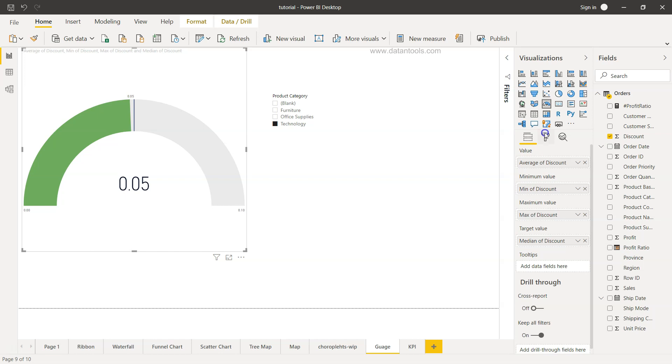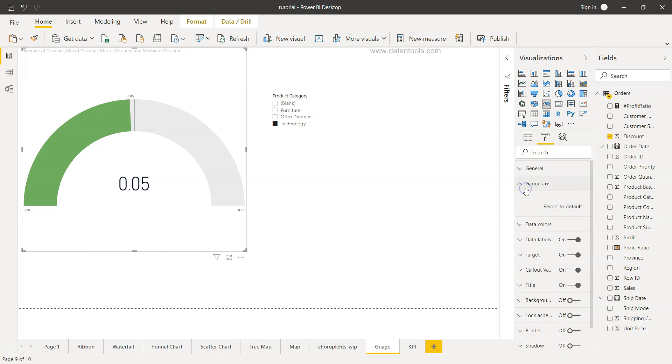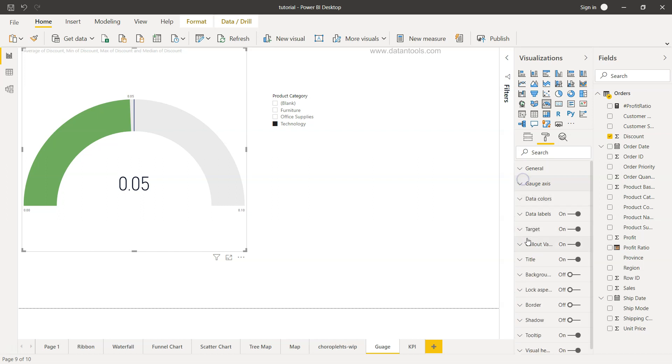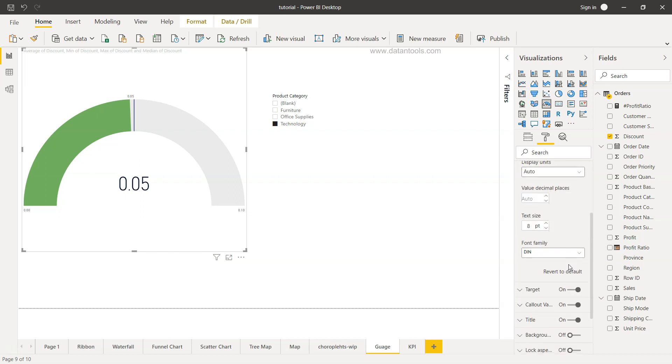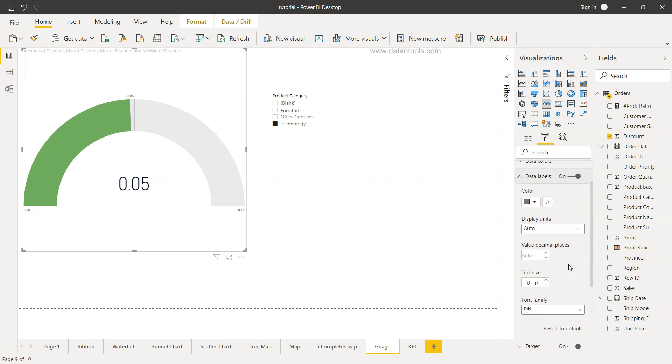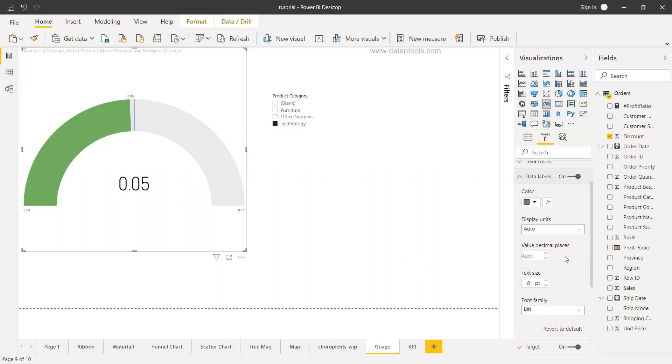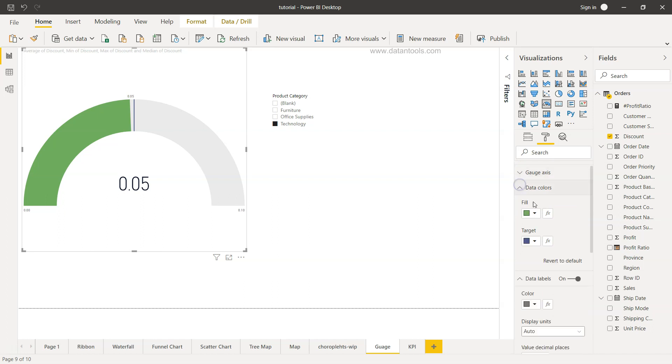If I go to the formatting you have this gauge axis and right now nothing is being shown because we have configured everything over there. Then we have these data labels and the data labels is nothing but these labels which are present over here.